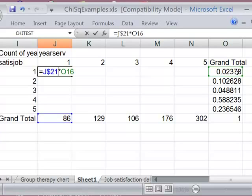On this row percent, the O16 column O row 16, I want to keep these always referring to the same column, but I want the row to be able to change. So I put the dollar sign in front of the O and I hit enter. And I've got my expected frequency. So now I can copy this formula.